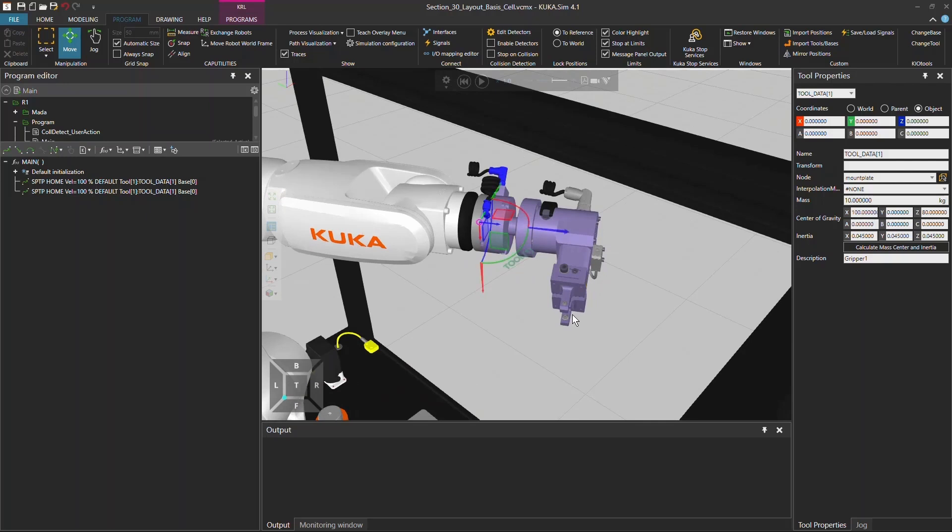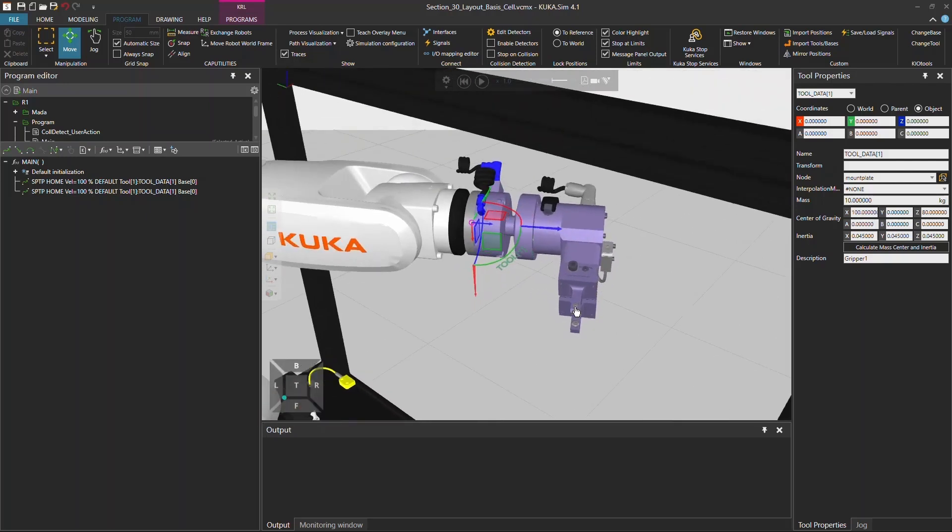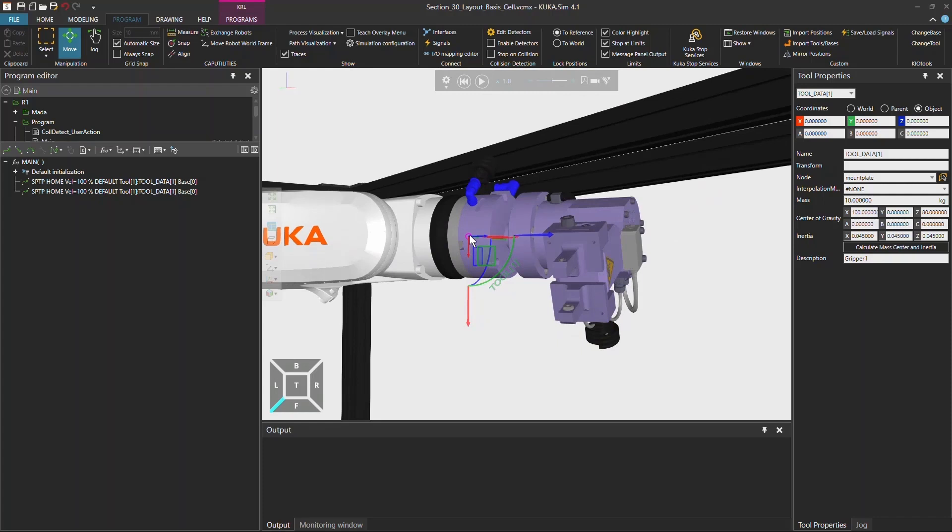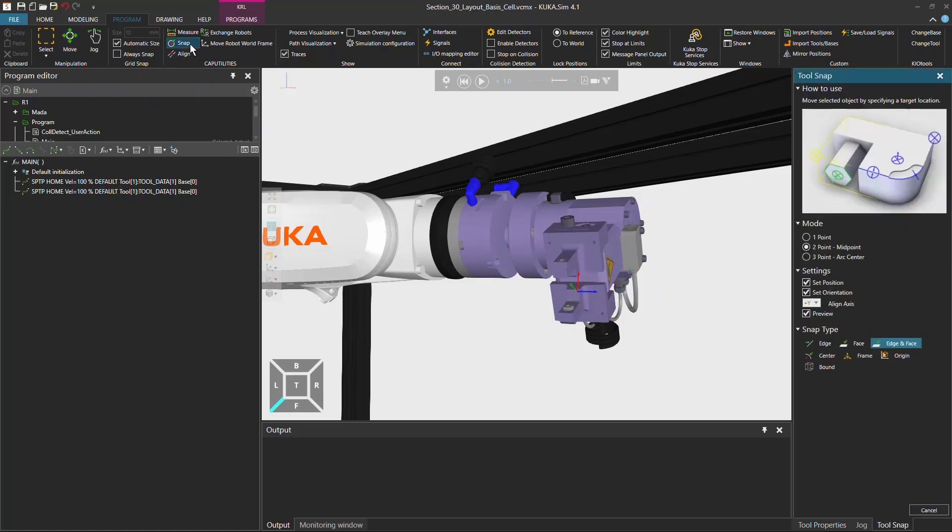And now we want actually to set the tool center point which is actually now at the flange of the robot and we want to set it here between the two gripper jaws. Now you can just drag and drop this little frame by clicking on the pink donut or circle but you can also snap it and use this two point midpoint function and select the alignment axis plus y.